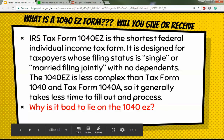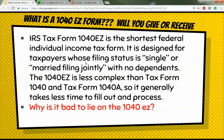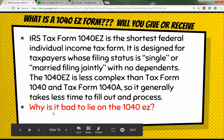What is a 1040-EZ form? This is basically what you prepare and send to the government — you could do it yourself or have a tax professional do it. You take the information from your W-2, put it on here, fill out some more information, and calculate how much you owe the government or they owe you. Why is it bad to lie on the 1040-EZ? Because the IRS will come after you — they'll get their money one way or another. You need to be honest on your 1040-EZ.